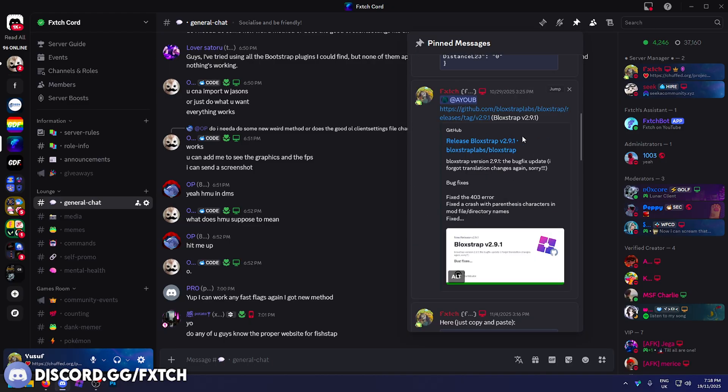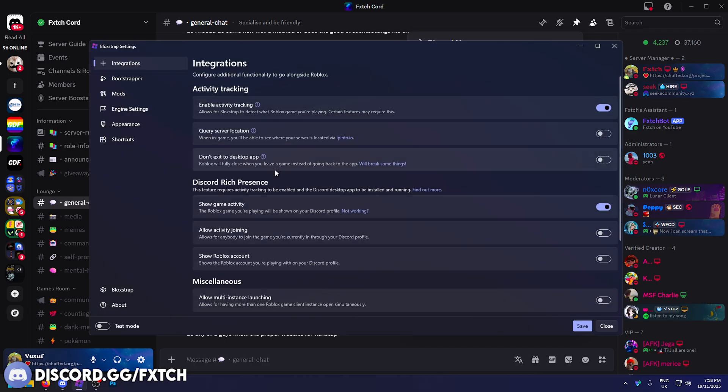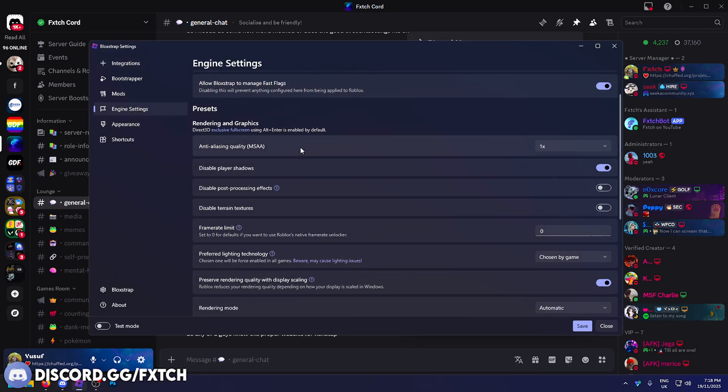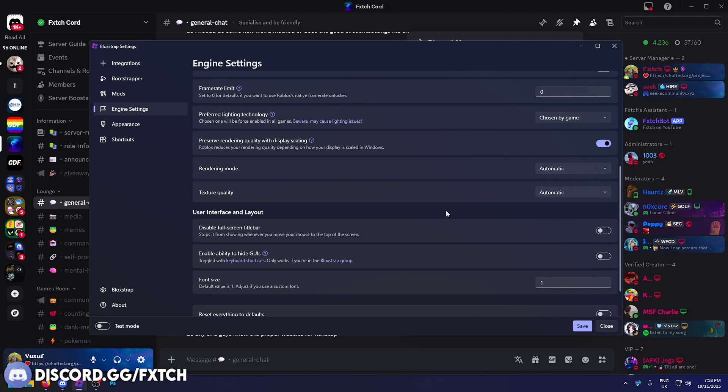You can join my Discord server, if not the link is right here. You can just read the link or type it into Google, obviously type it in exactly. You're going to need this version v2.9.1. Once you've downloaded that you can run it, configure settings. If you go to the engine settings, enable allow Blockstrap to manage fast flags.